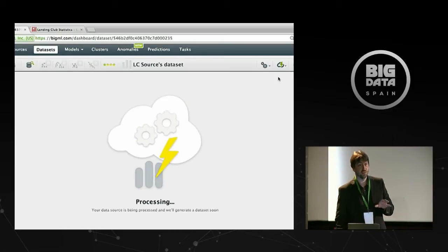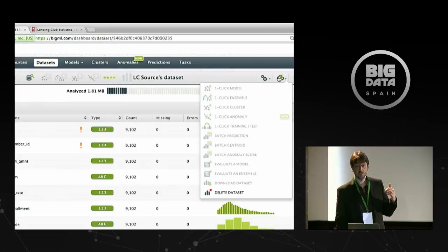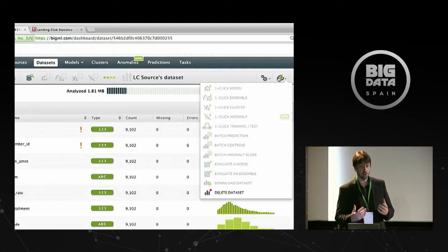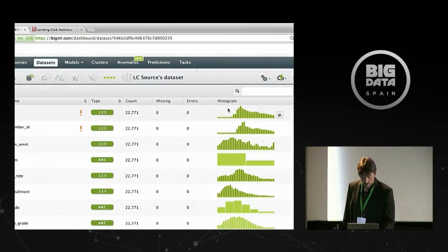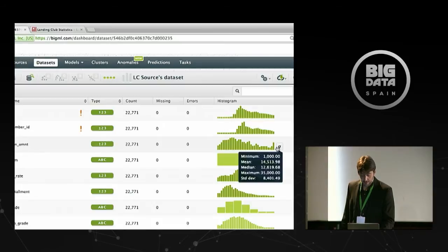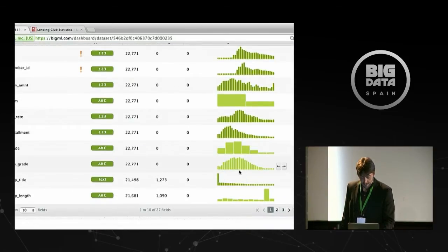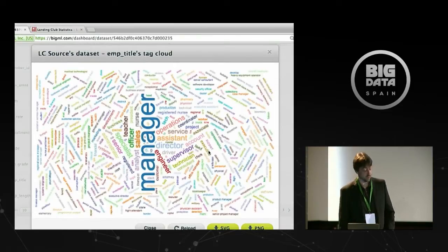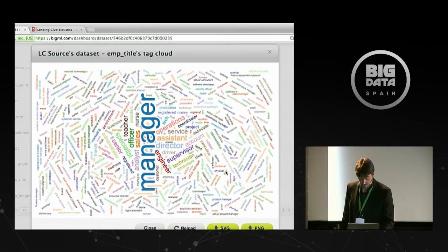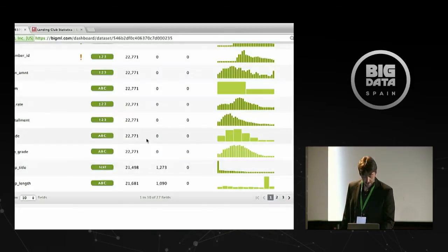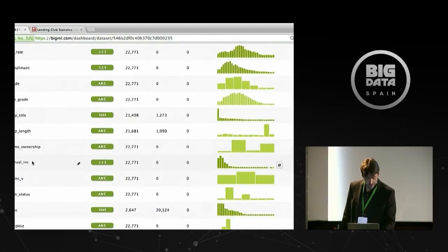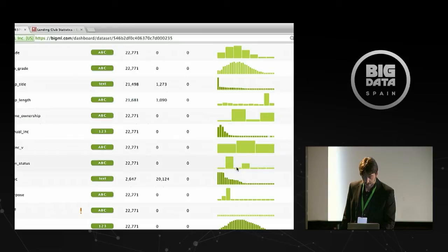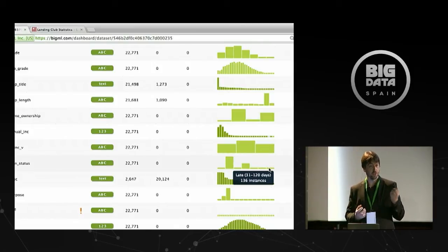This is the first time we actually analyze the entire file — we scan over the whole source and compute summary statistics to build what we call a dataset. Datasets are the fundamental building blocks for everything you do in BigML. Datasets make datasets, models, clusters, and anomaly detectors. For numeric fields you get a histogram and univariate distribution; for text fields we give you a tag cloud so you can see how tokens are distributed. For instance, 'managers' is very common — lots of managers need loans.